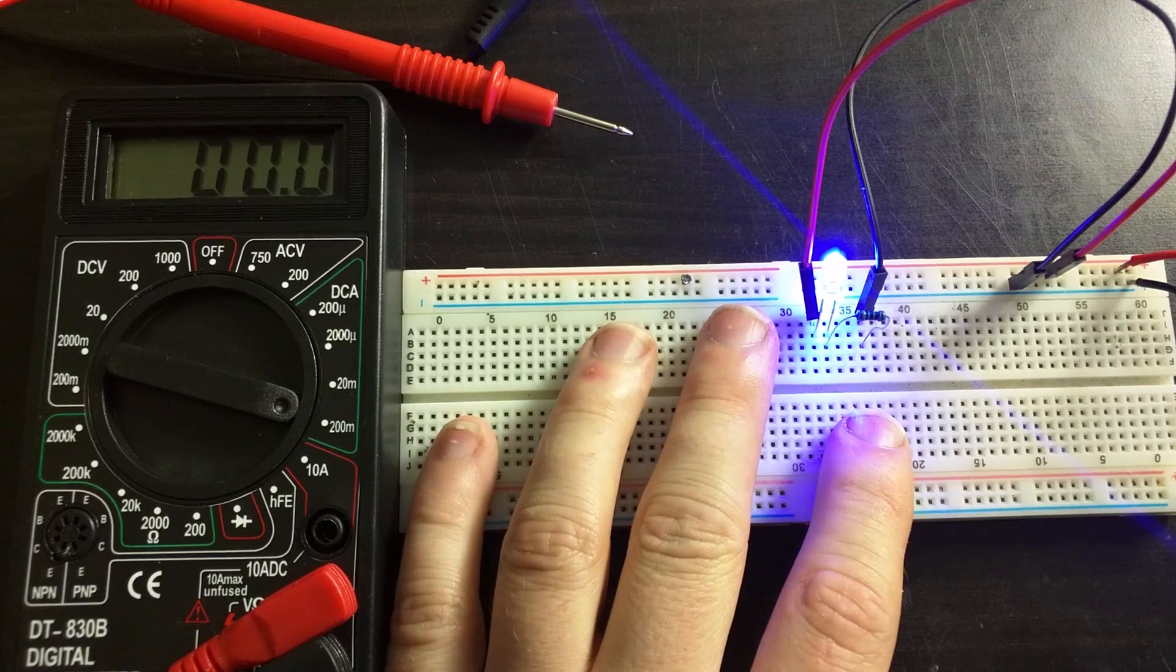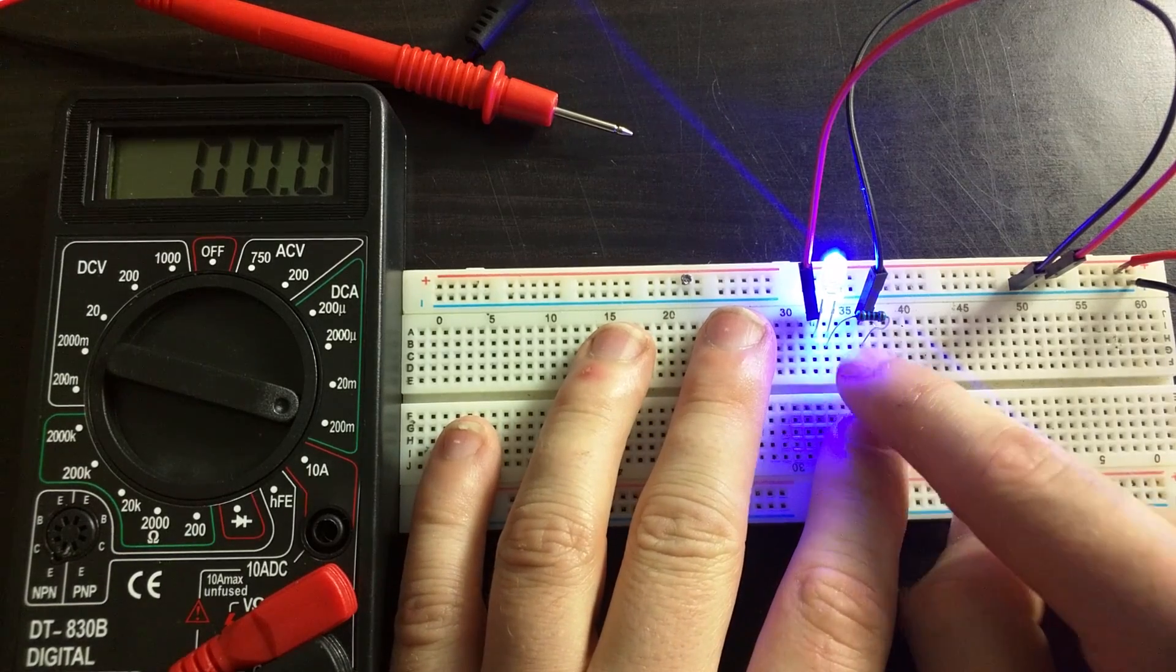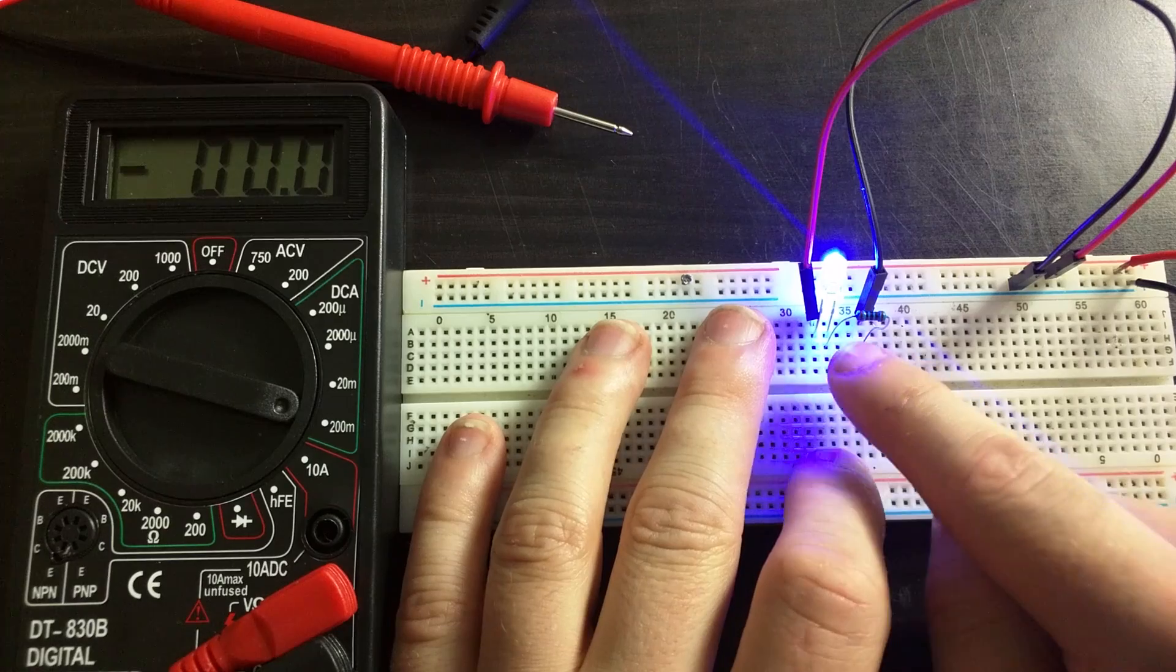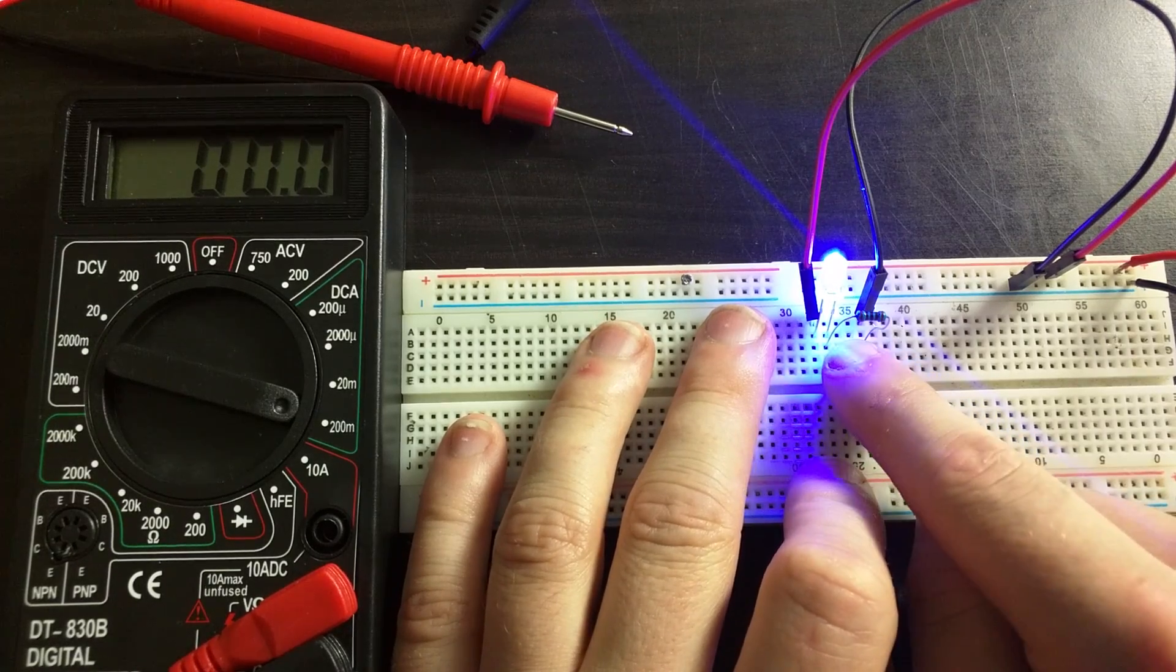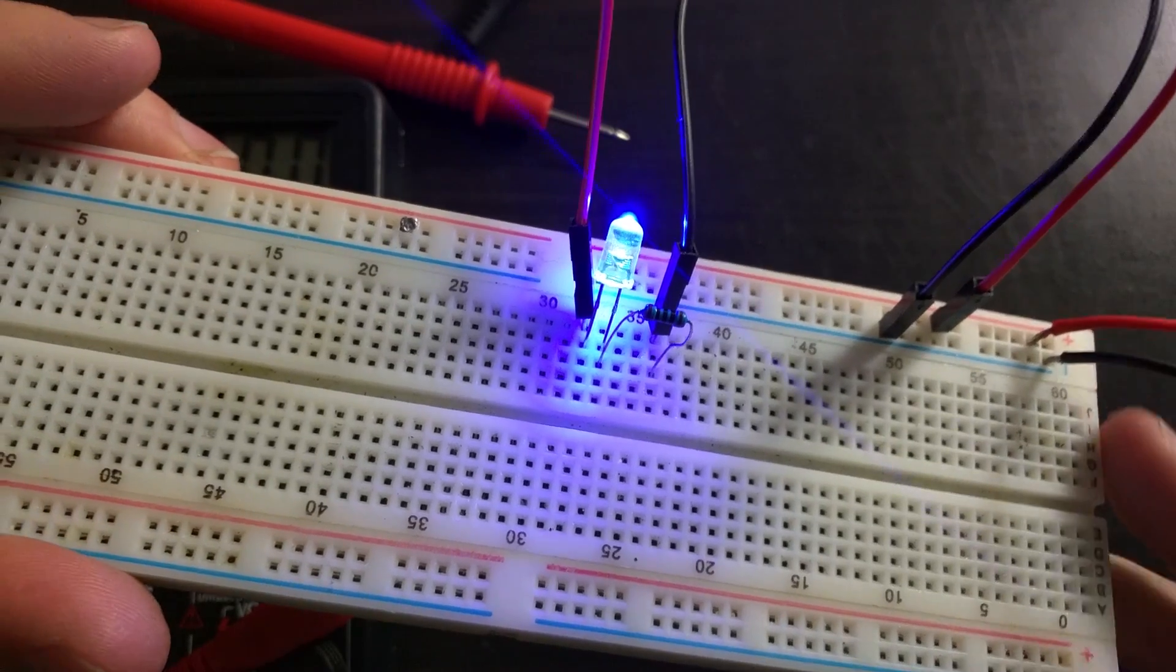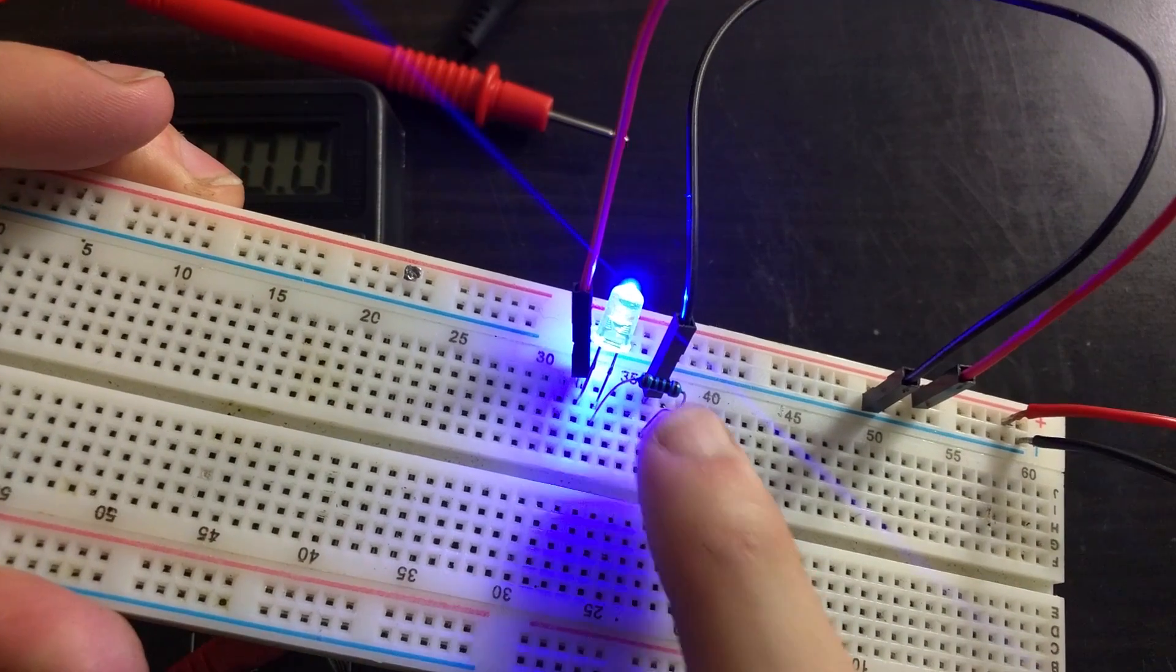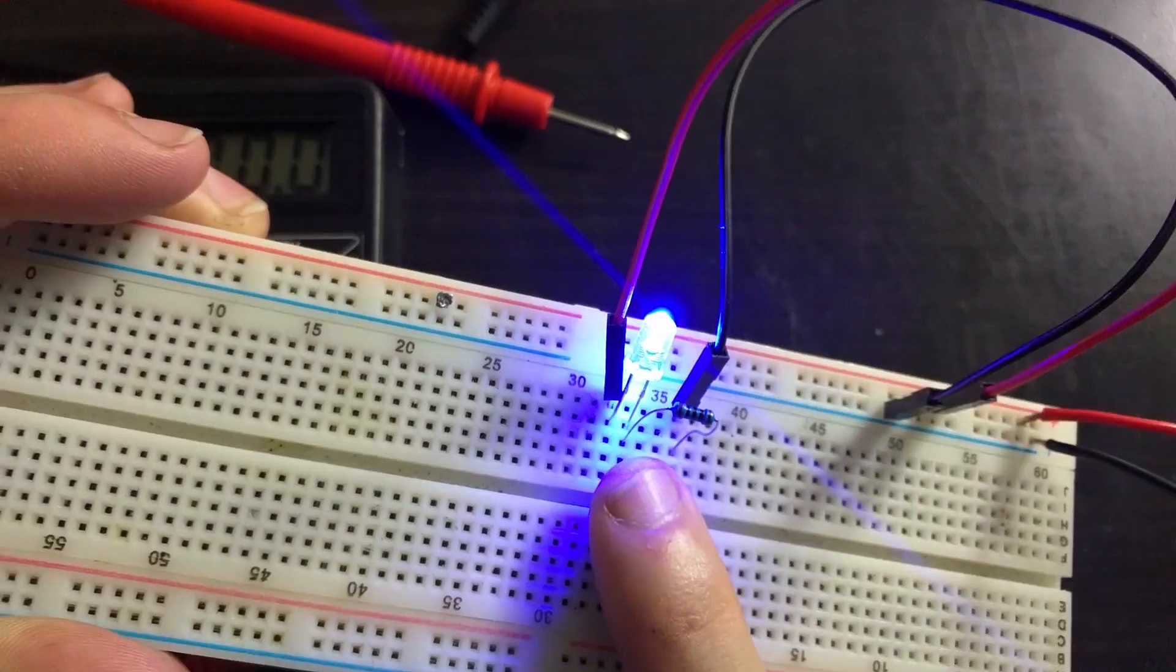Now to get started I have a simple LED circuit set up on a breadboard and I want to measure the current that is flowing through the LED. The circuit simply consists of a 5 volt USB power supply with a 100 ohm series resistor.